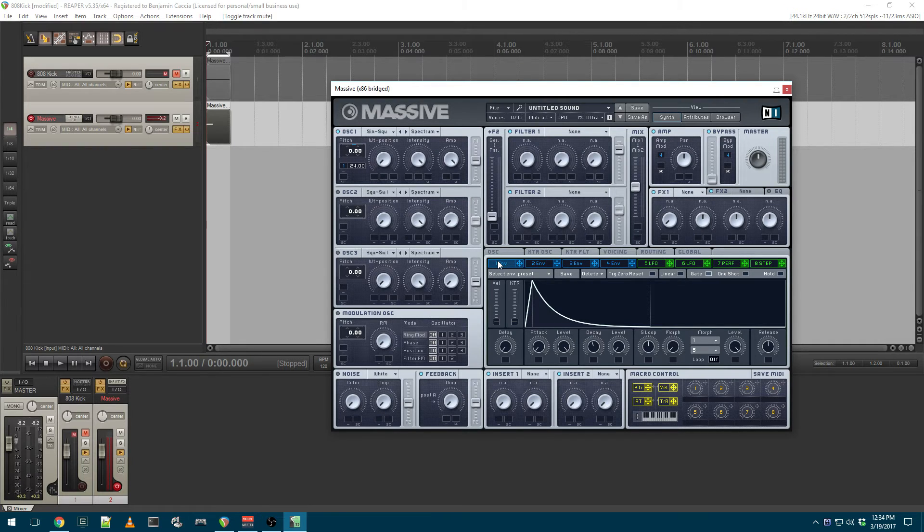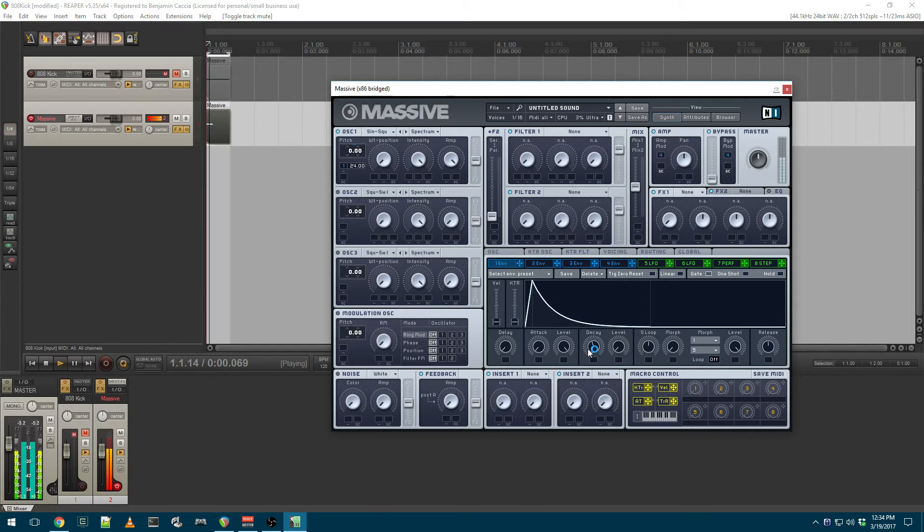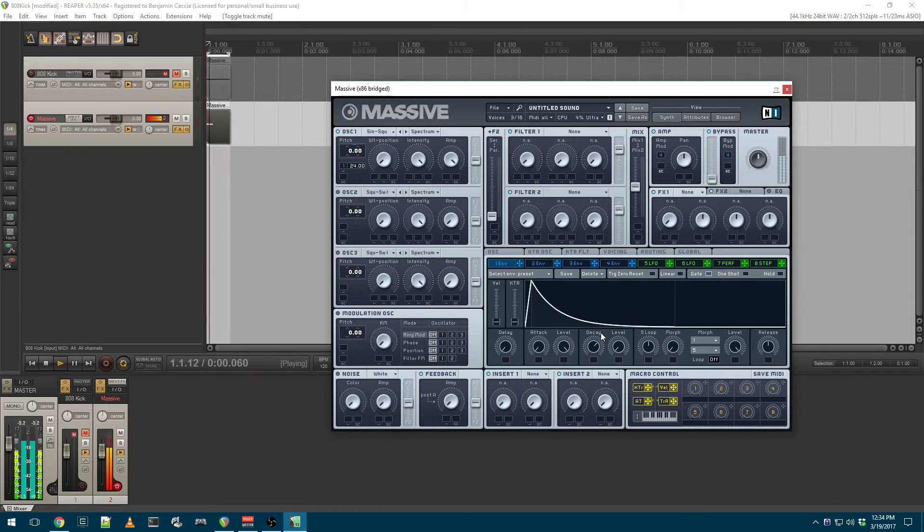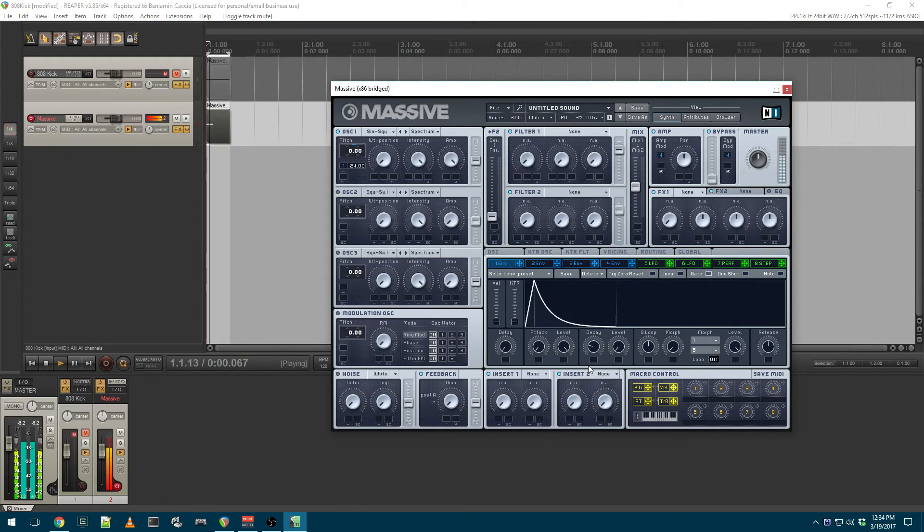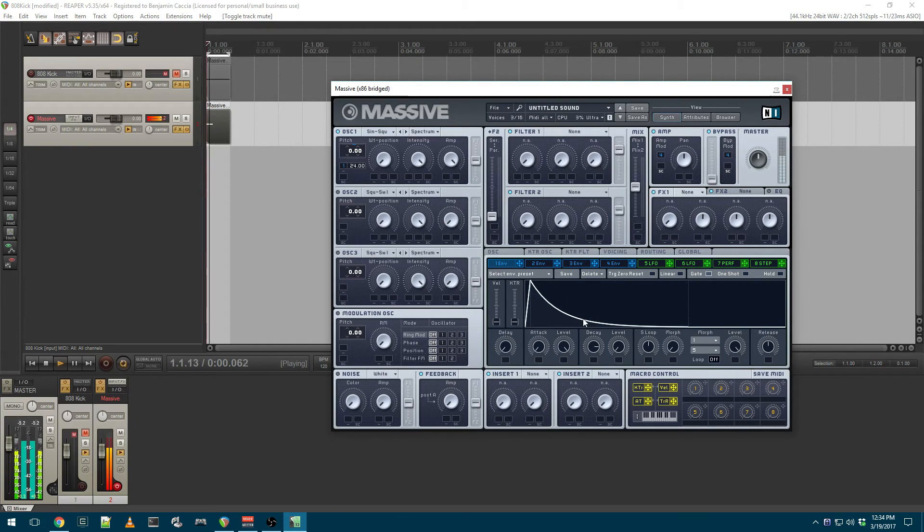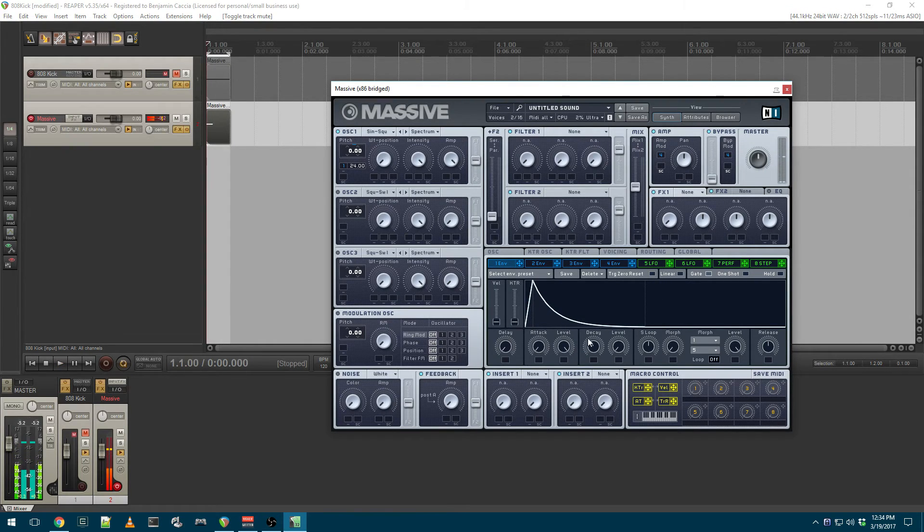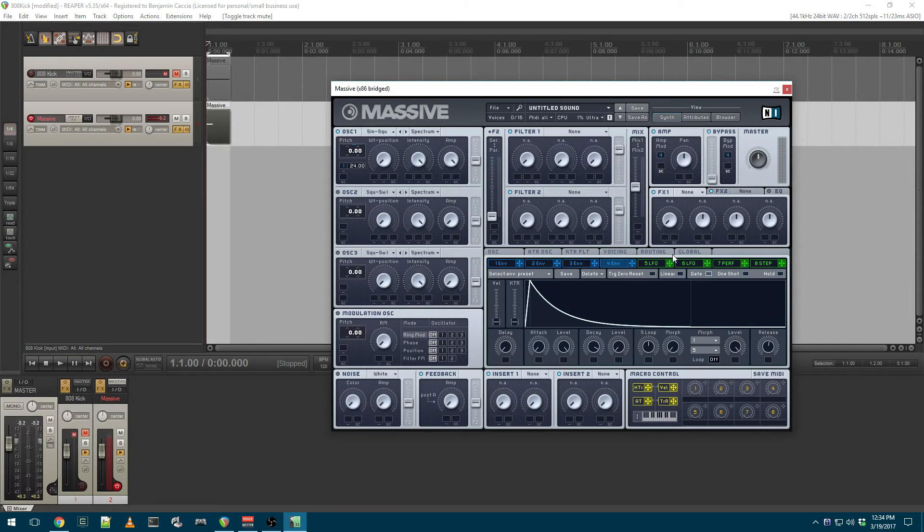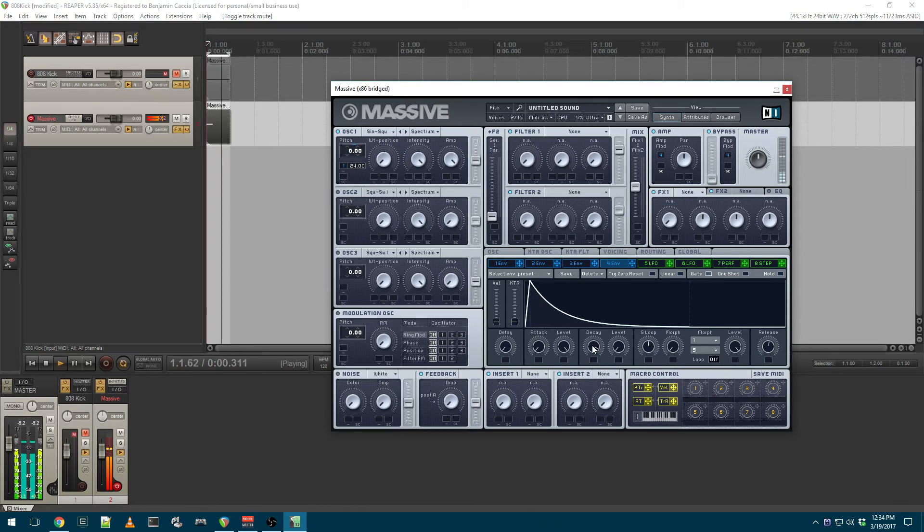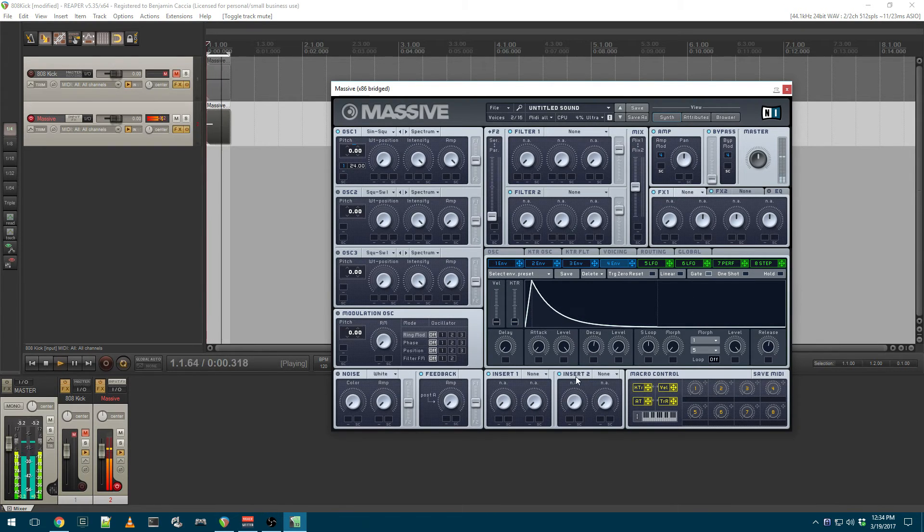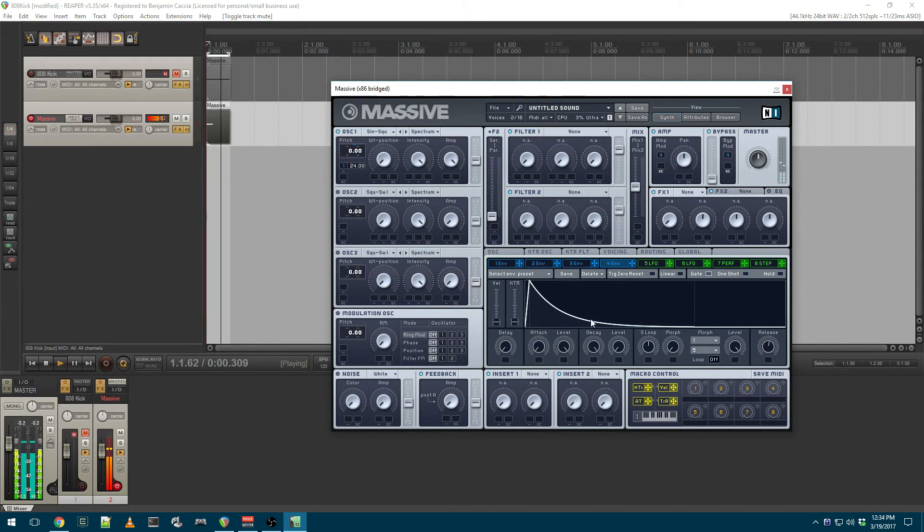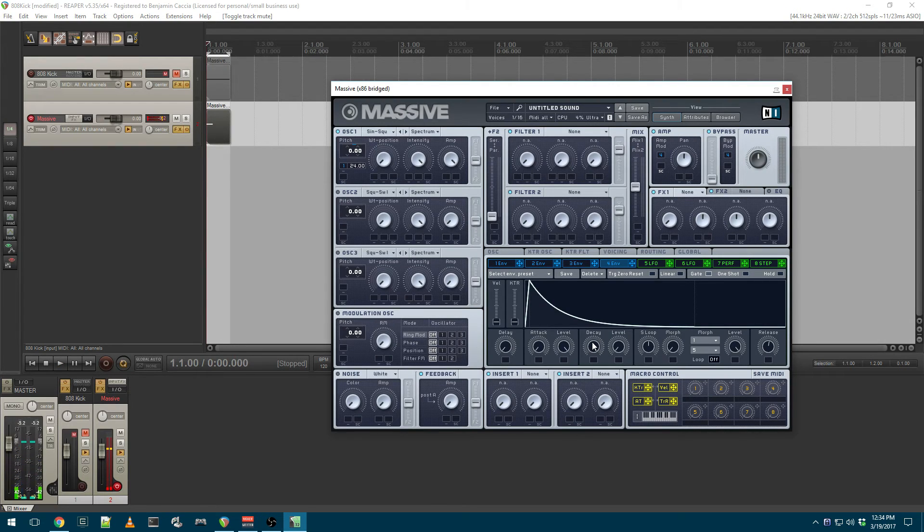You can grab the number 1 pitch envelope and adjust the decay. You can hear that allows me to get more of a short, abrupt kick, or something a little bit longer and more pitched. You can also grab envelope 4 and tweak the decay level for that. So if you go shorter, you get more of an attack.